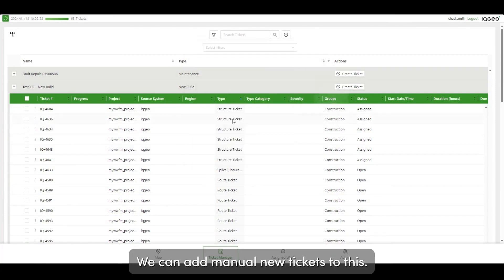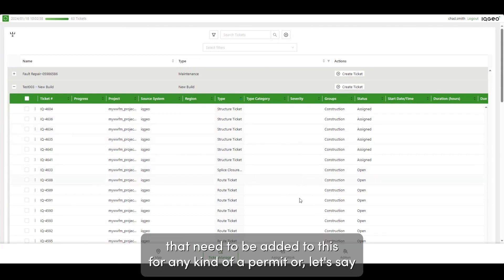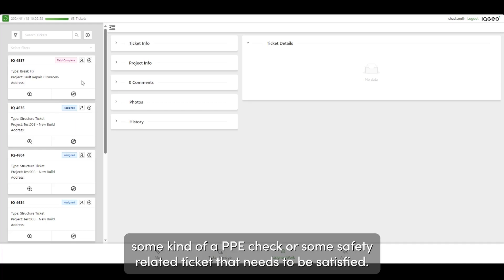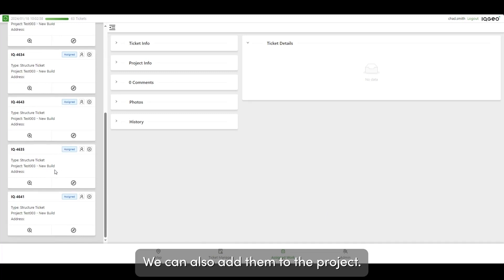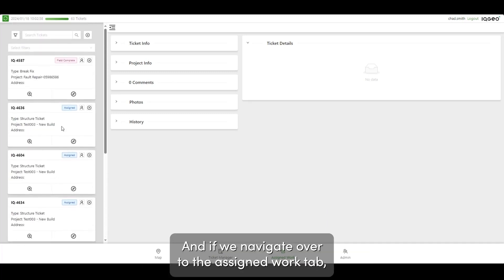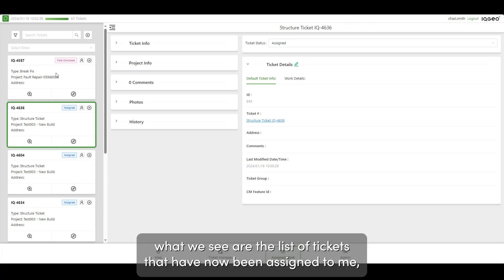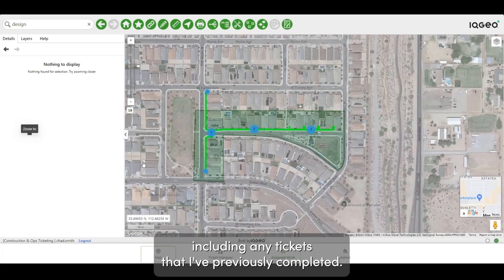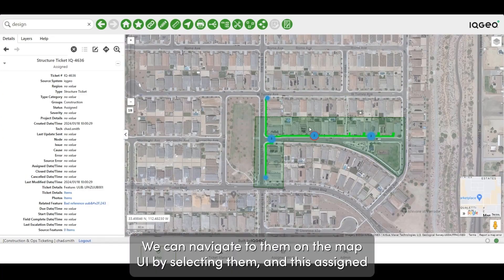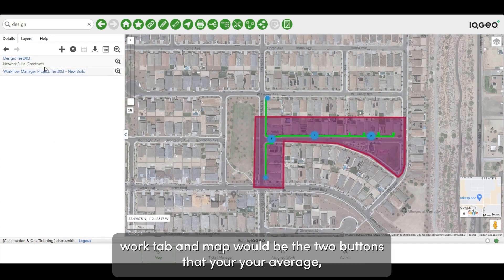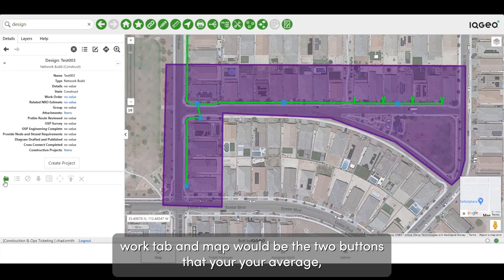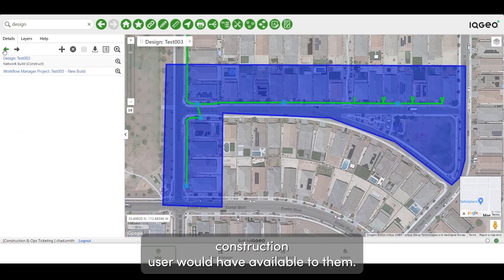We can add manual new tickets to the project — for example, any additional tickets needed for a permit, a PPE check, or some safety-related ticket that needs to be satisfied. Navigating over to the assigned work tab, we see the list of tickets now assigned to me, including any tickets I've previously completed. This assigned work tab and map would be the two buttons that your average construction user would have available to them.